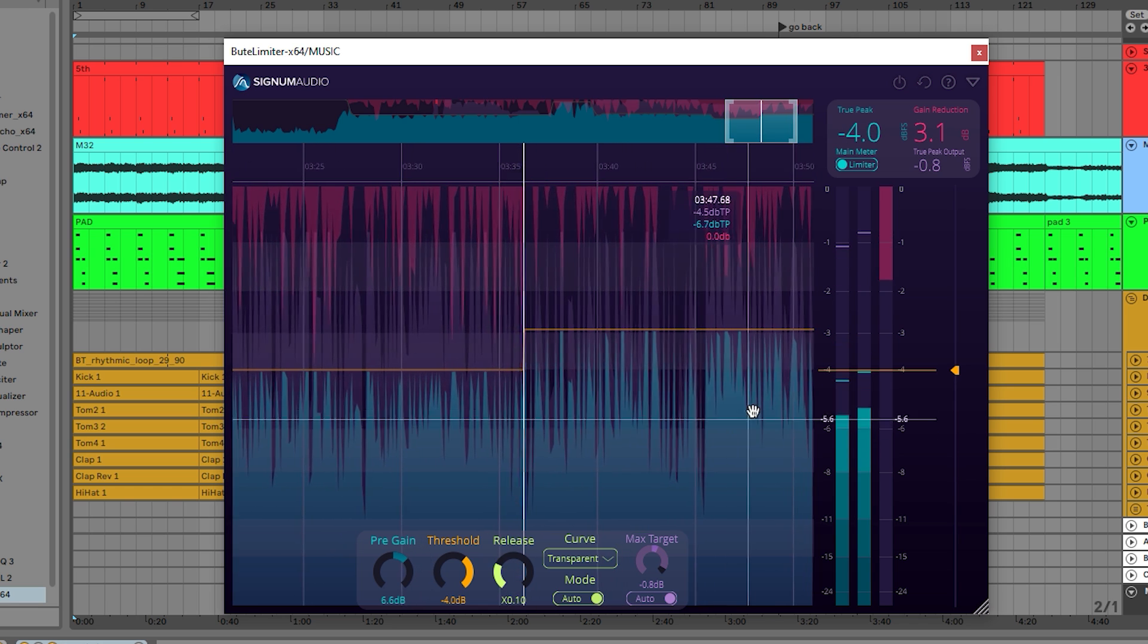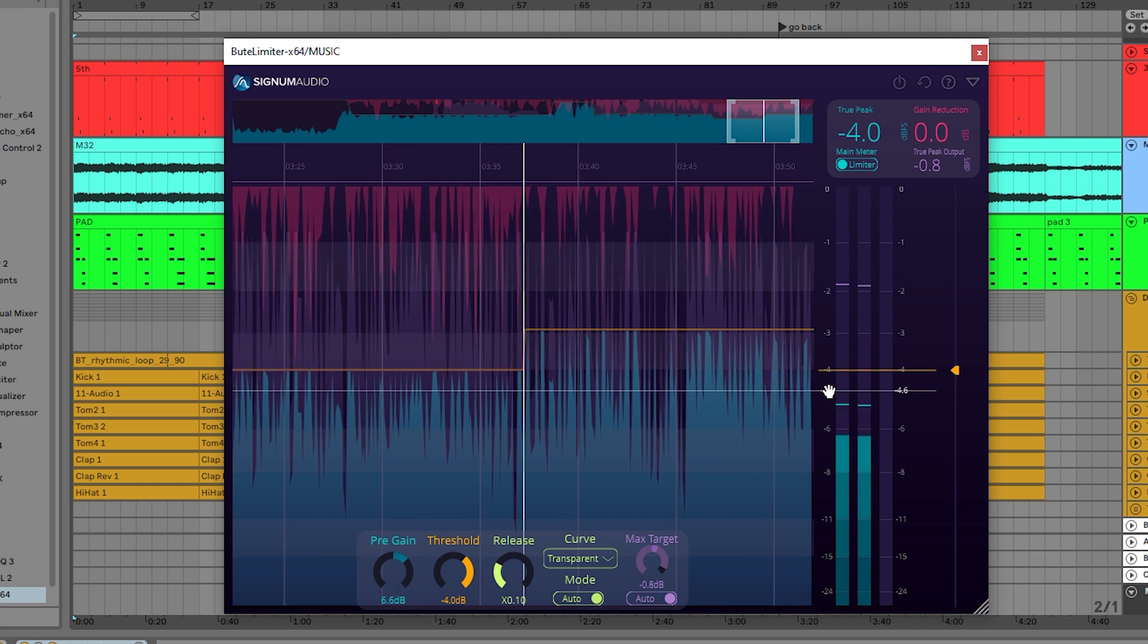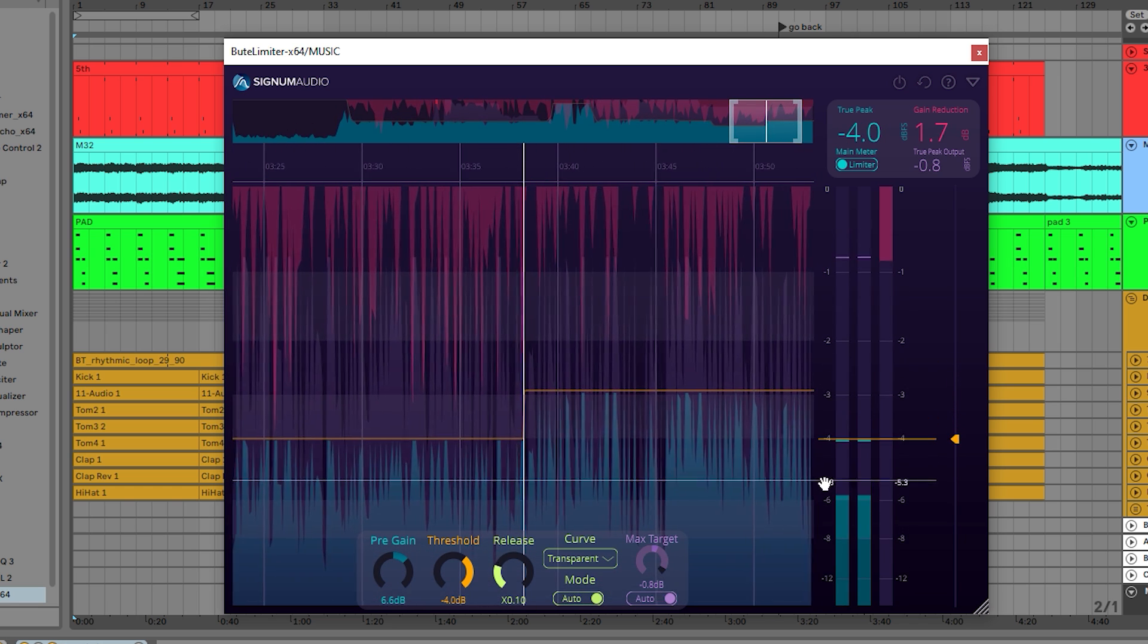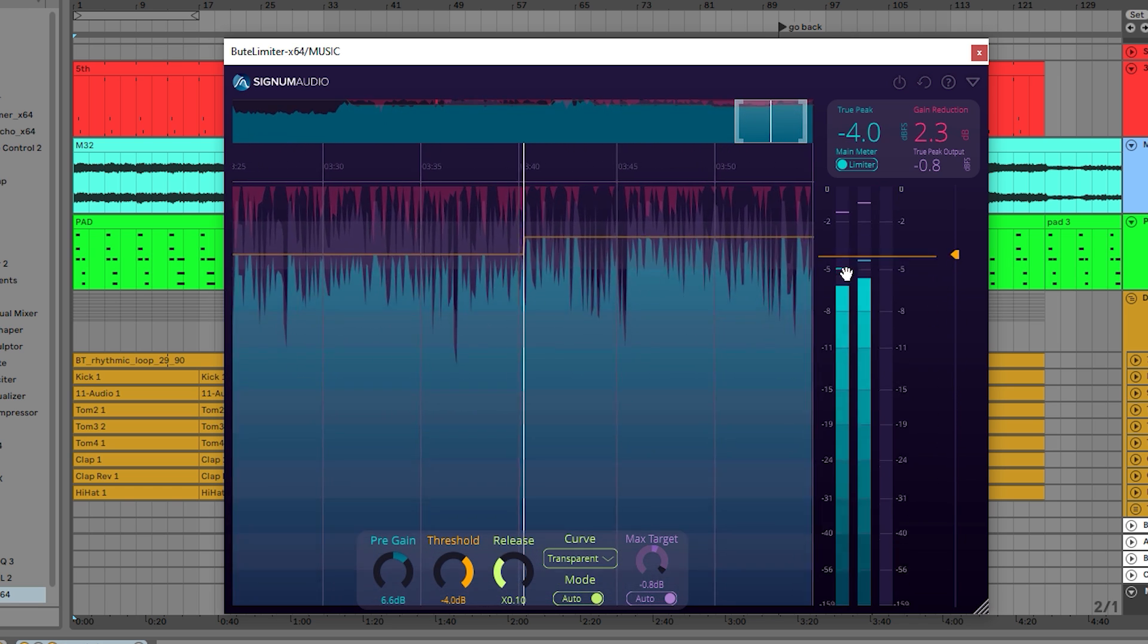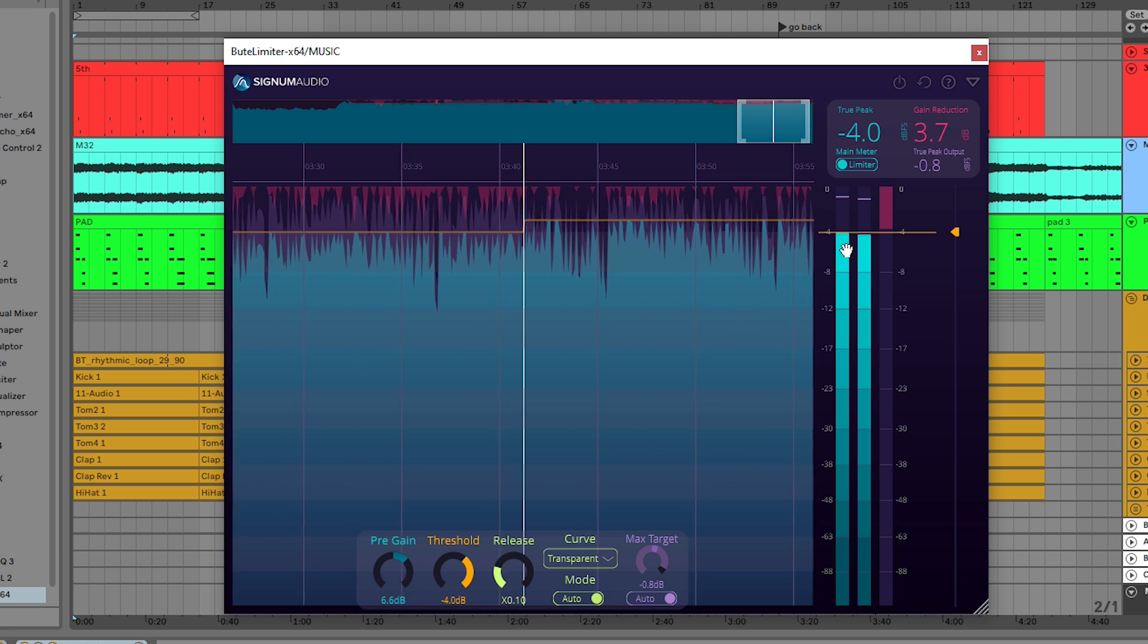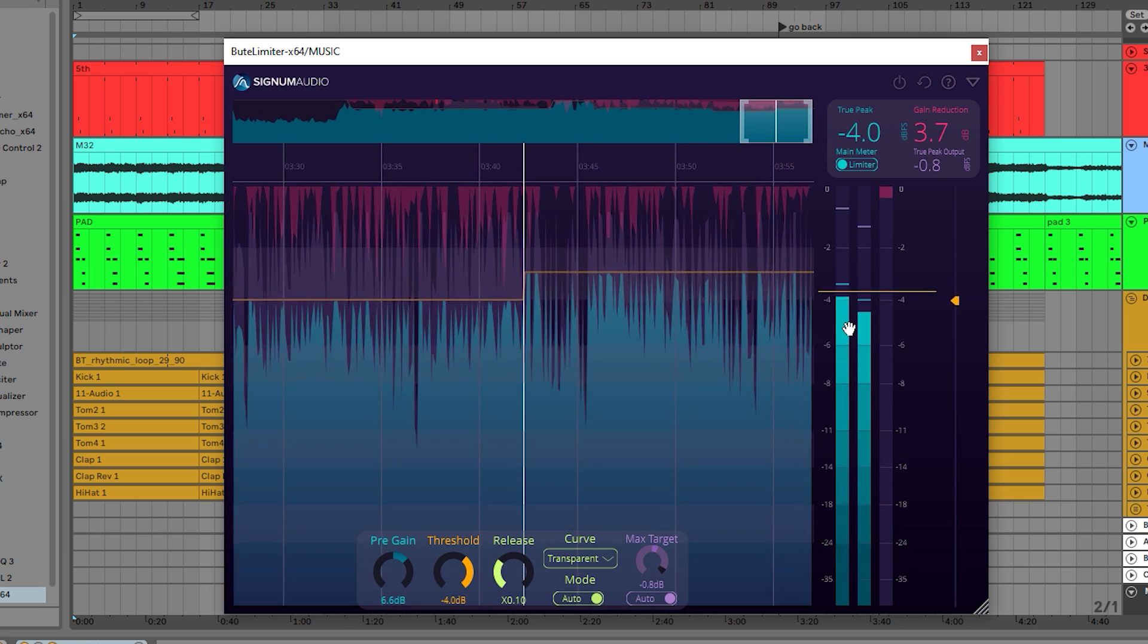The vertical scale can be changed in the meters by dragging it, which is especially useful if you are mixing and mastering material of different dynamic ranges.